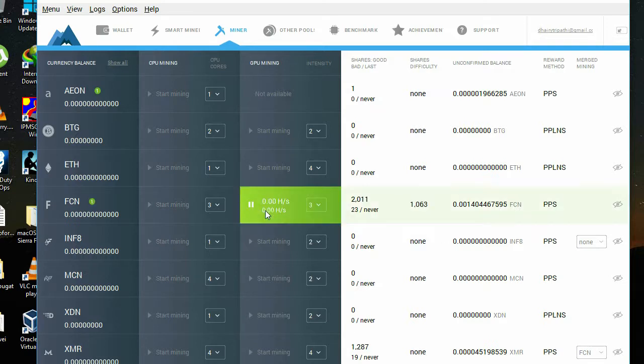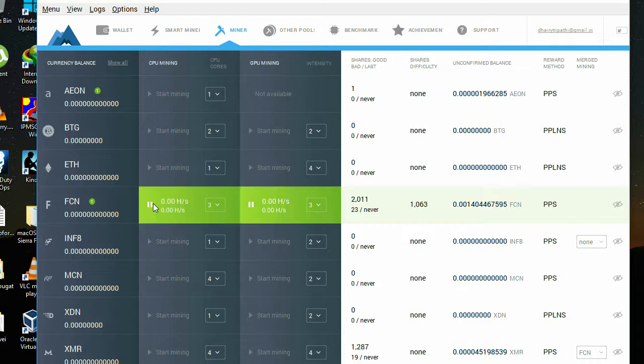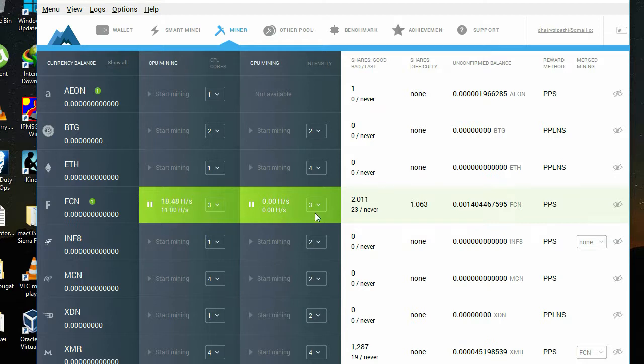You can start mining again, and you see, it will start mining. Yeah, my CPU mining has started. My GPU mining is not starting, I don't know why.